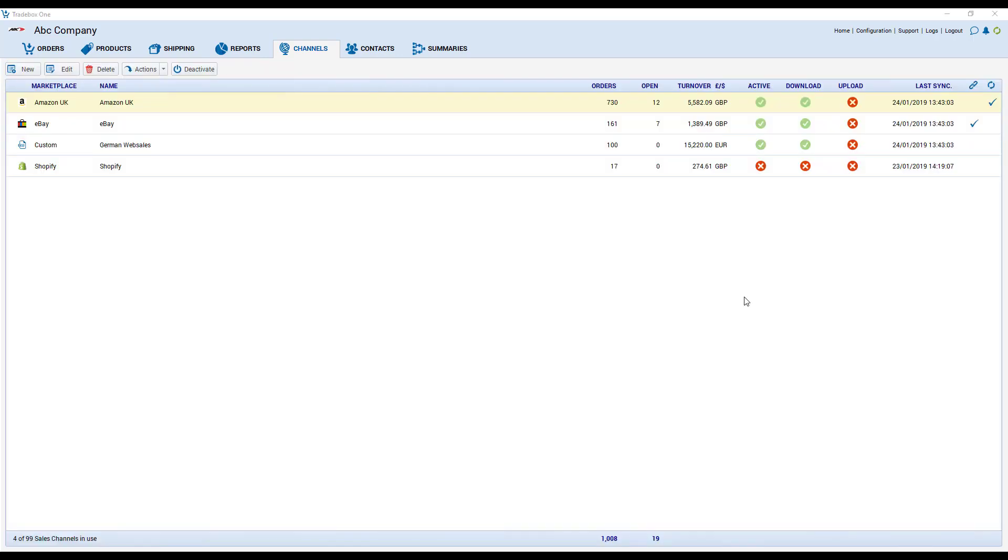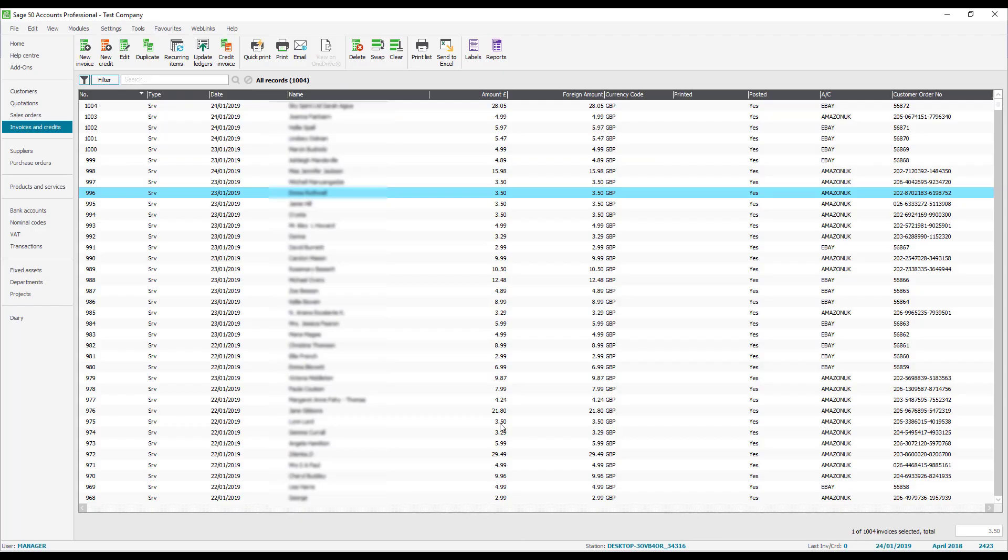Your accounts integration is done on a channel by channel basis which means that you can have different rules for different channels and present your data differently in your accounts package. This means that Tradebox can be automatically creating your entries in your accounts package for you.